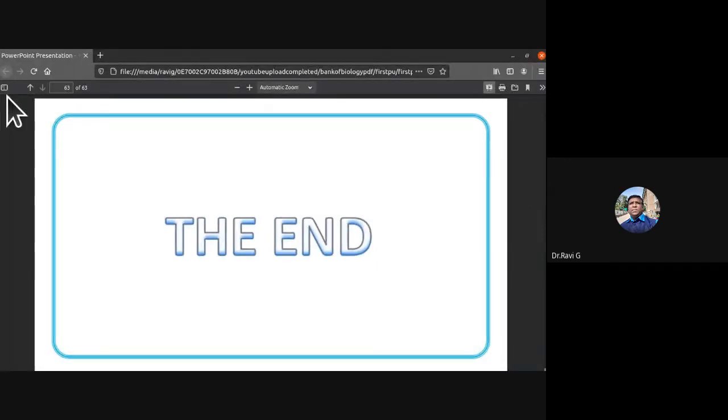That completes our discussion of respiratory disorders and the chapter on breathing and exchange of gases. Students with any doubts or need for clarification are welcome to ask questions.